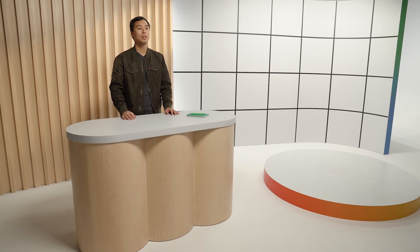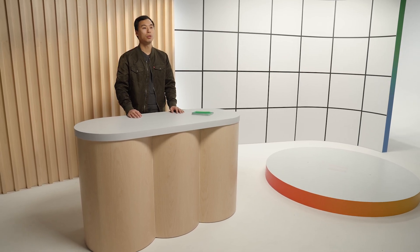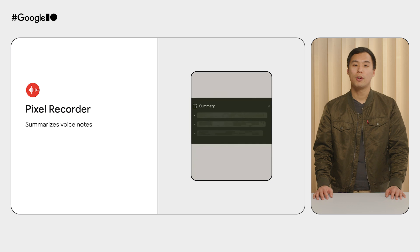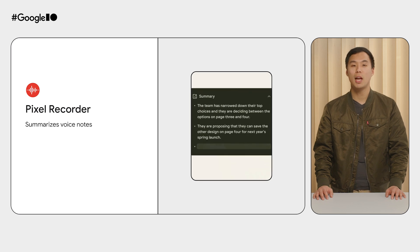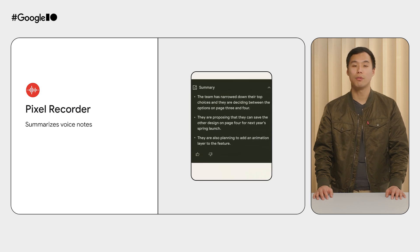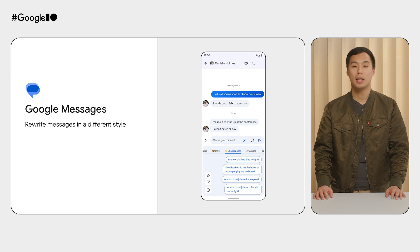These use cases are already implemented by some Google apps. For example, the Pixel Recorder app uses generative AI to summarize your voice notes. Messages for Android uses GenAI to let you rewrite a text message with a different tone or style.